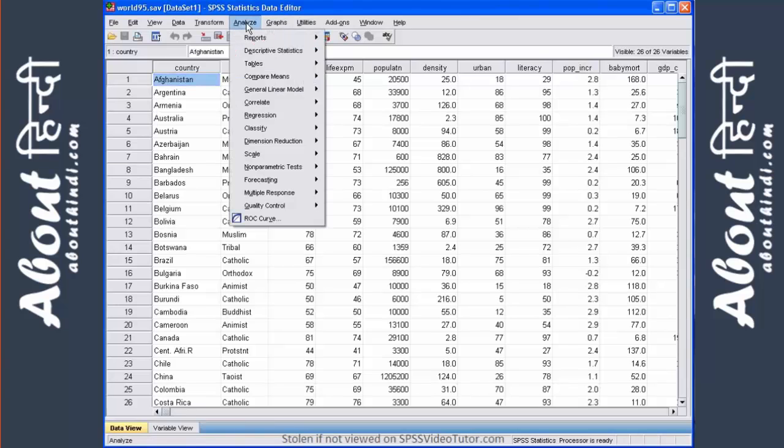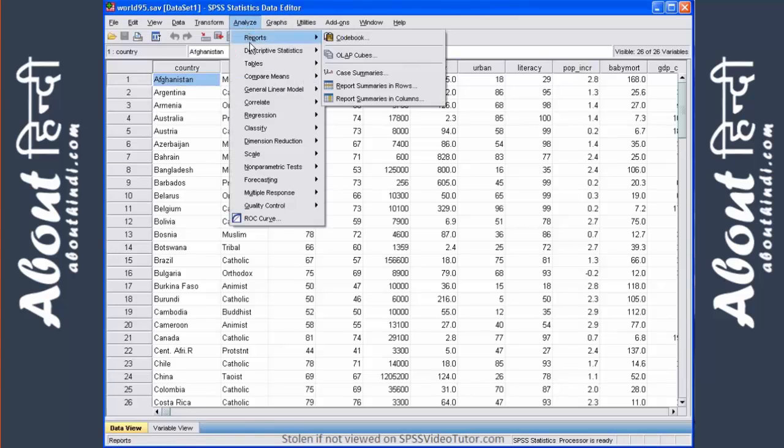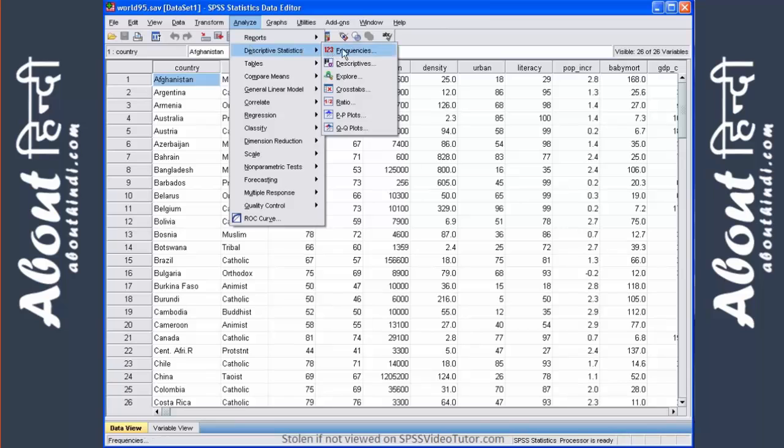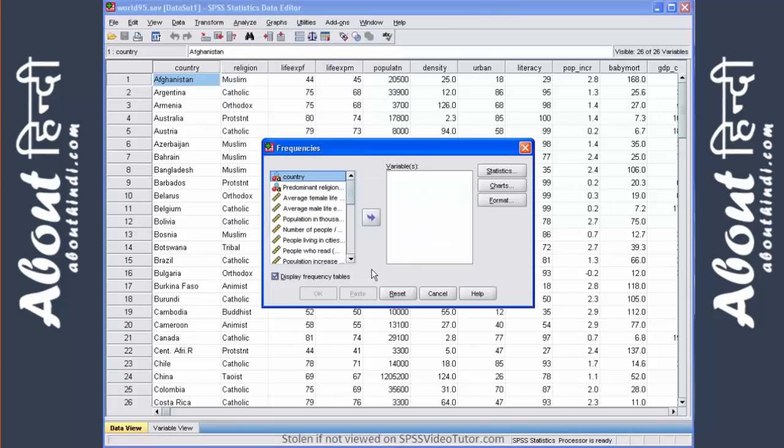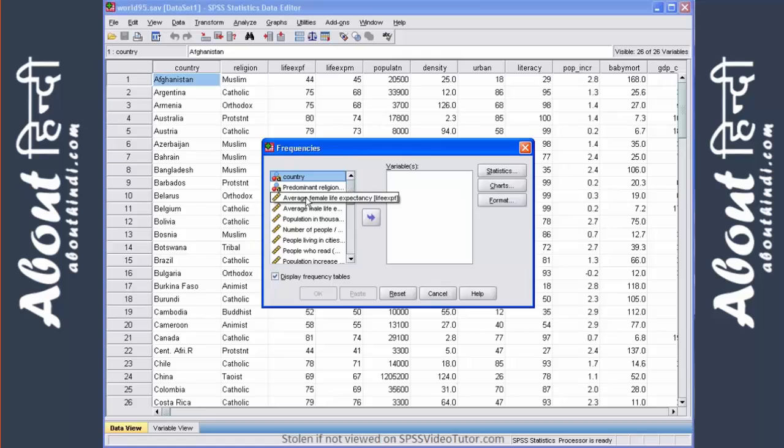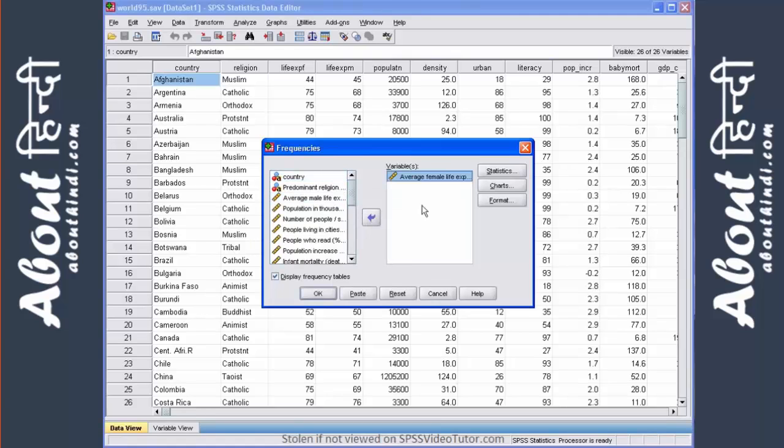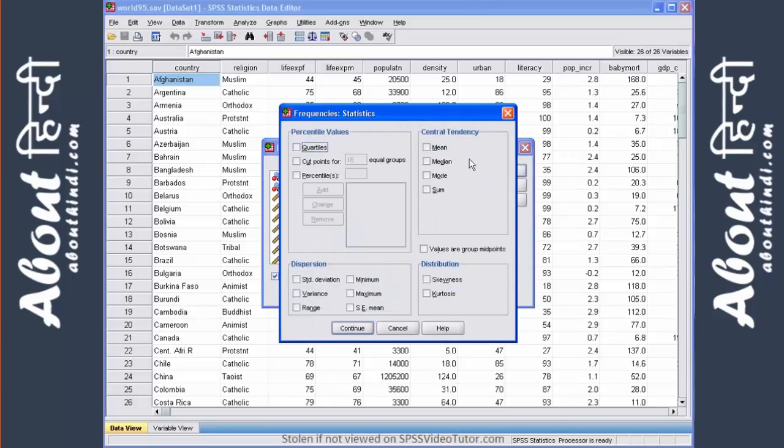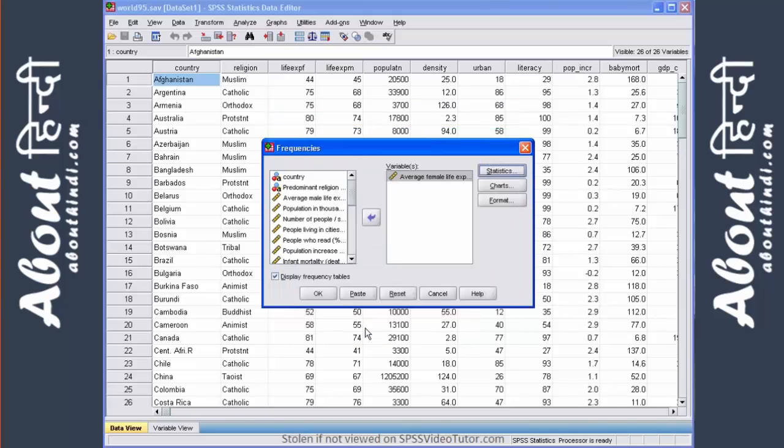We run analyze, descriptive statistics, and then frequency. We then select the particular variable or variables we'd like to see frequencies for. And then we make sure that display frequency tables is checked. We go to statistics.